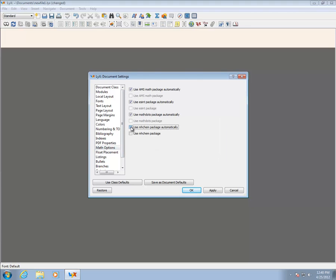In the Math Options pane, the final two packages can usually be excluded, although this is not essential.